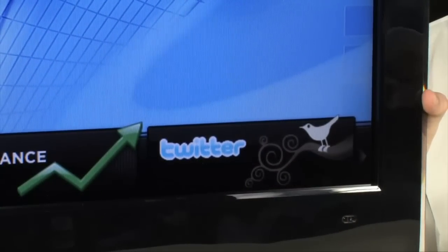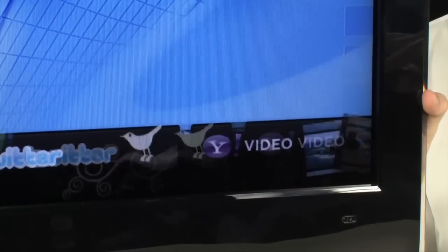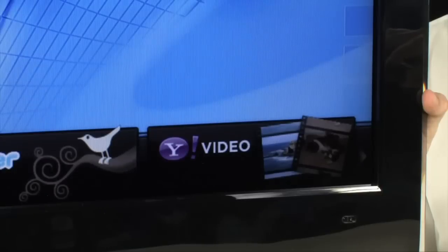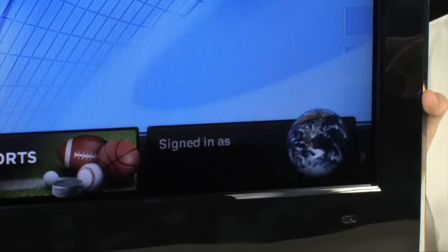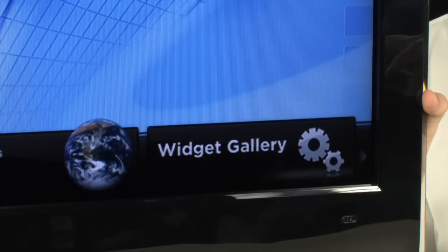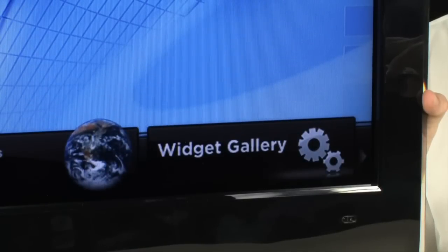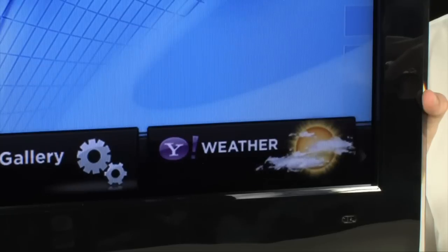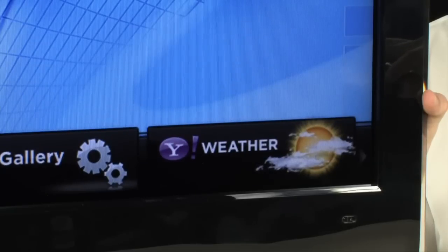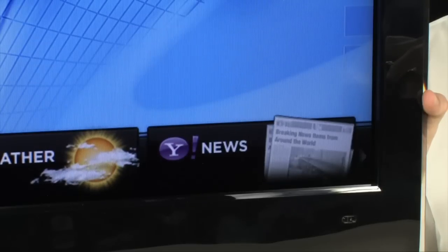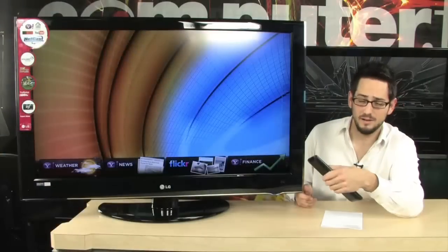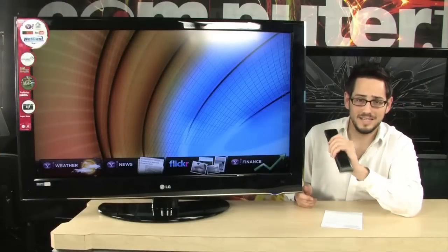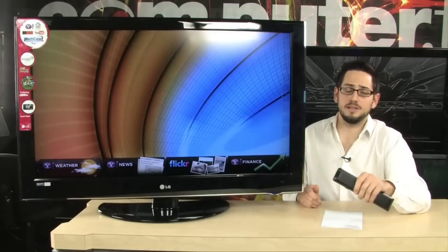I'm going to go through some of the settings here because they're really cool. Look at that. You got Yahoo Video, Yahoo Sports. You have a widget gallery. So those are your RSS feeds. Pre-installed you already have Yahoo Weather, Yahoo News RSS feeds. You also have Flickr so you can access someone's Flickr account. This TV is absolutely incredible.